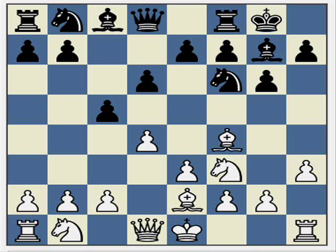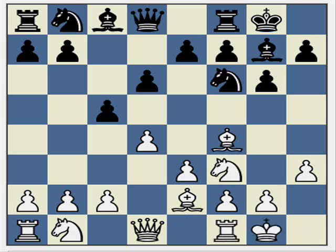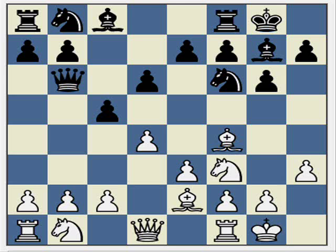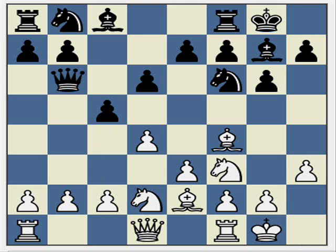So how should White react to this? Well, in this trap White simply ignores the threat and castles. Black continues with their plan of Qb6, and here once again we do nothing to protect the pawn — we simply play Nbd2. And here we're really intending to play Nc4. Many traps require a suboptimal move that can leave the trap-player in an awkward position if the trap doesn't work out.